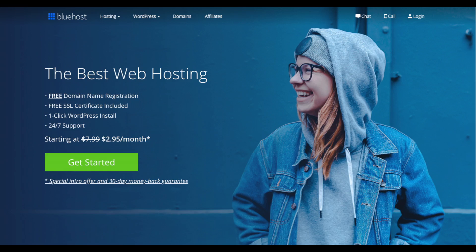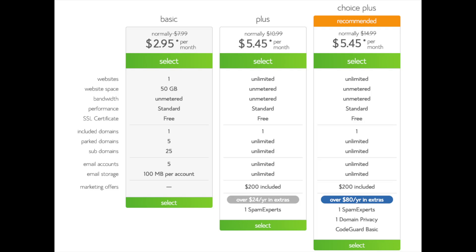Once you click the link or enter the URL, you'll be at the Bluehost homepage. Click the Get Started Now button. This is where you can select your hosting plan — you'll see three options: a basic plan, a plus plan, and a choice plus plan. I recommend going with the basic plan, then you can always scale up whenever you'd like. If you have more than one website, choose either the plus or choice plus plan. Go ahead and hit the select button on whichever plan you'd like.